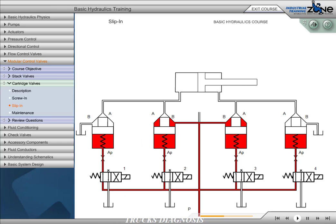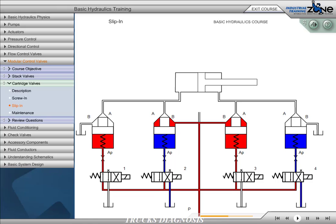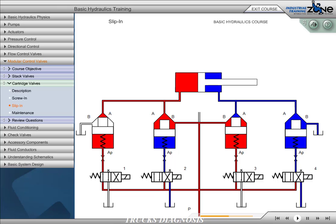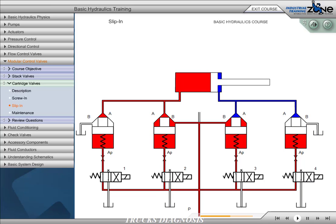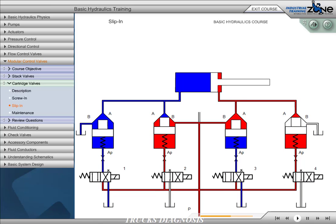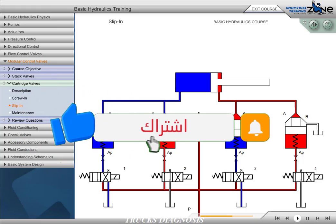This schematic represents a cylinder being controlled by four slip-in cartridge valves, each of which is controlled by a directional control valve. By actuating or deactuating the directional control valves in different combinations, 12 potential flow-path combinations are possible. Energizing valves 2 and 4 will allow flow from the P port to the A port, and return flow from the B port to the T port, so the cylinder will extend. Energizing valves 1 and 3 will allow flow from the P port to the B port, and return flow from the A port to the T port, so the cylinder will retract.